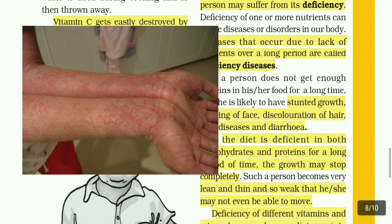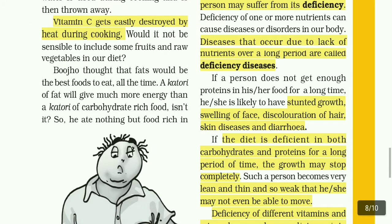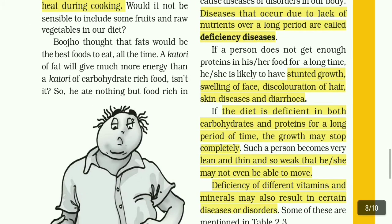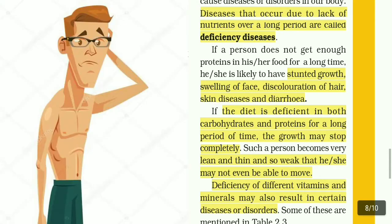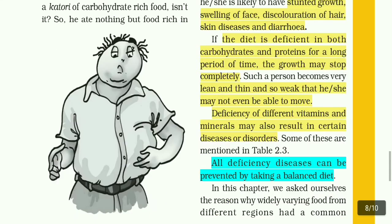If the diet is deficient in both carbohydrates and proteins for a long period of time, the growth may stop completely. Such a person becomes very lean and thin and so weak that he or she may not even be able to move. Deficiency of different vitamins and minerals may also result in certain diseases or disorders.